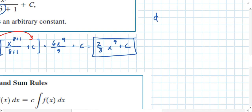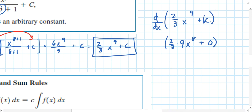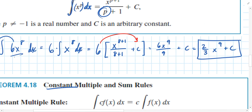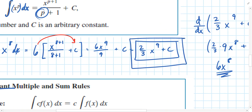To check: find the derivative of (2/3)x⁹ + C. Using the power rule, we get (2/3) × 9 × x⁸. The derivative of C is 0. Now 9 × 2 = 18, and 18/3 = 6. So the derivative is 6x⁸ — exactly what we started with. This confirms the antiderivative of 6x⁸ is (2/3)x⁹ + C.